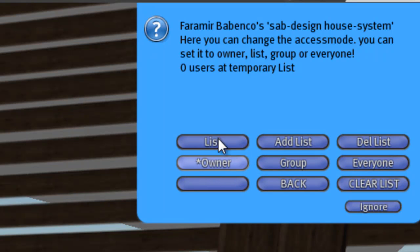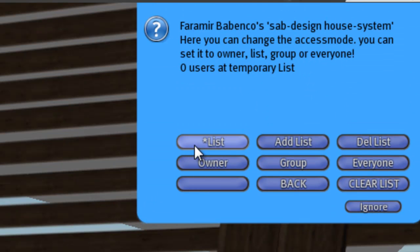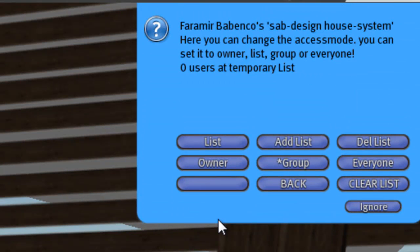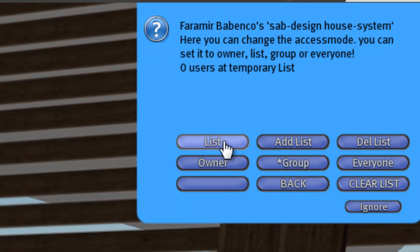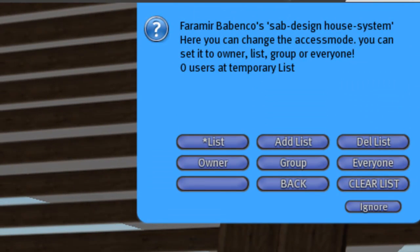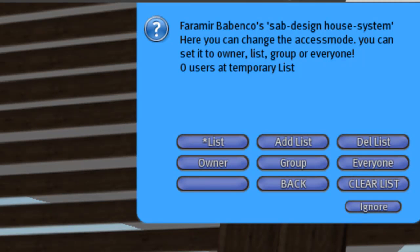If you change it to the list, you see the star is here. To everyone, the star is here. Group, and so on. Now we want to set the house on the list. And I as owner have always access to the complete menu, but I can invite my friends.